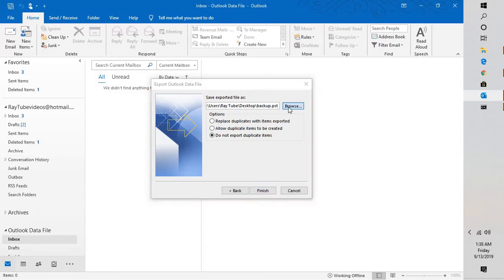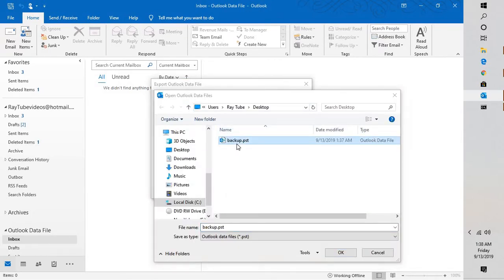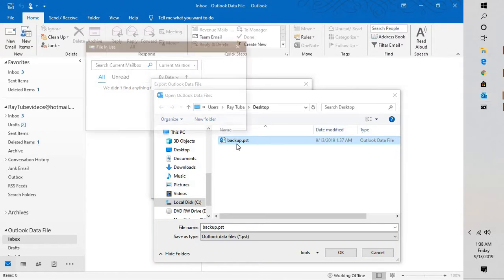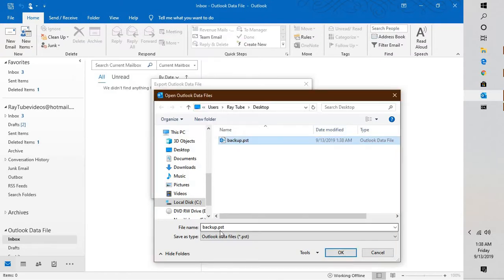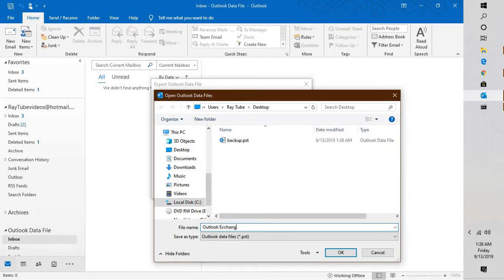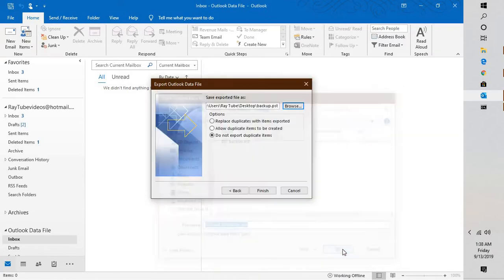Browse to the location where you want to take a backup or export your PST file and name it. You can name it Outlook Exchange or give it any name of your choice. In my case, I'm going to name it Outlook Exchange. Click on OK.